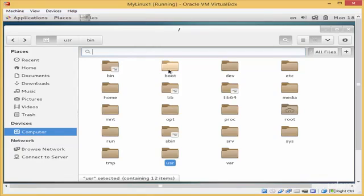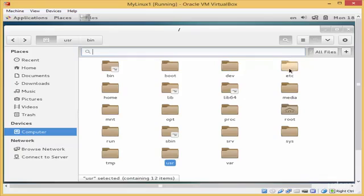The dev directory contains any device in the form of a file, because Linux sees any device in the form of a file. In the dev directory you will find any hard disk attached to Linux, any CD-ROM, and any flash memory.